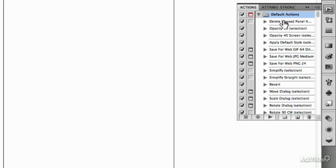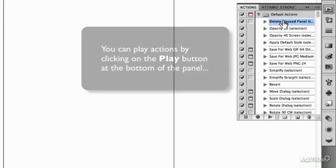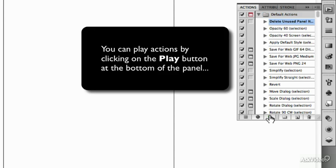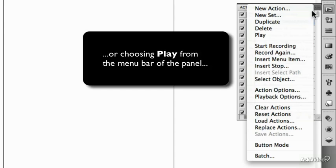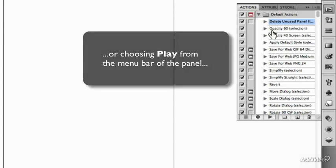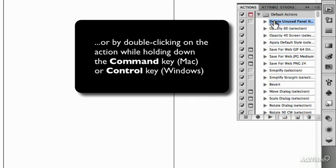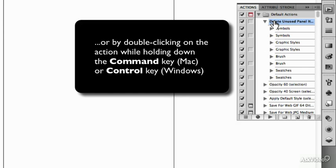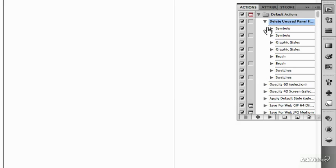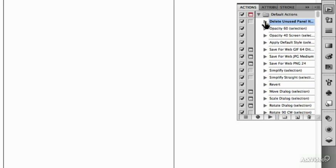And you can just click on this and either hit the play button here, or you can go up in here and hit play, or you could just hold down the command key on a Mac, control key on a PC, and double-click on that and it's going to start running through the actions there. So those are the different ways you have of making use of the actions.